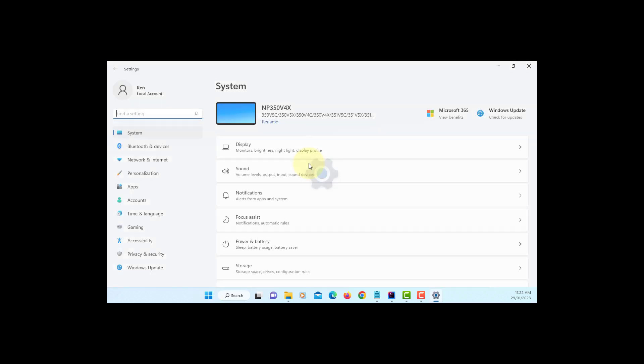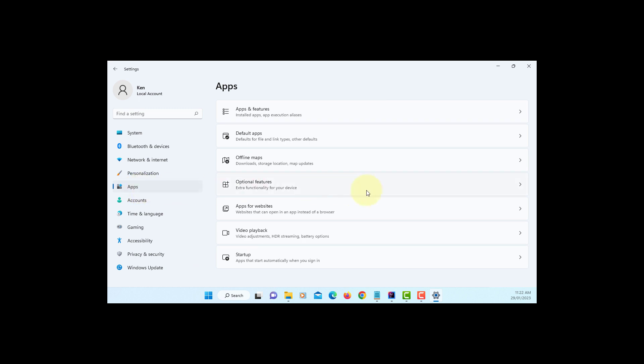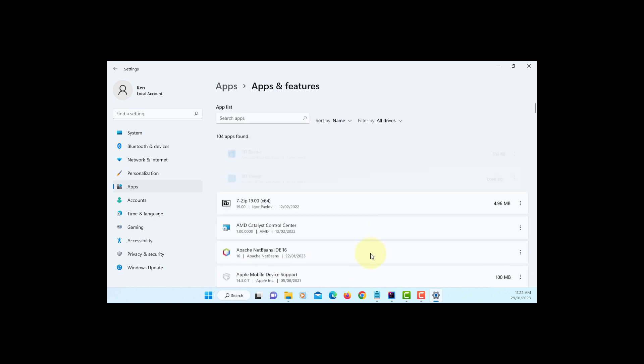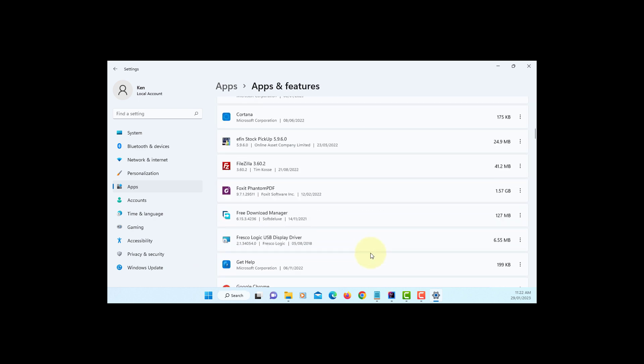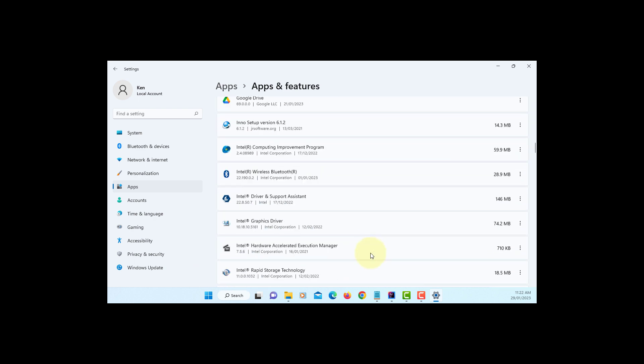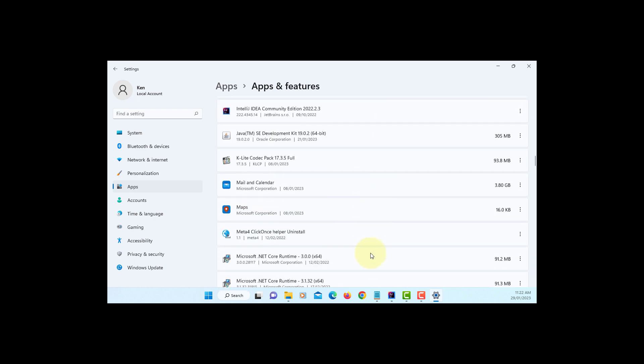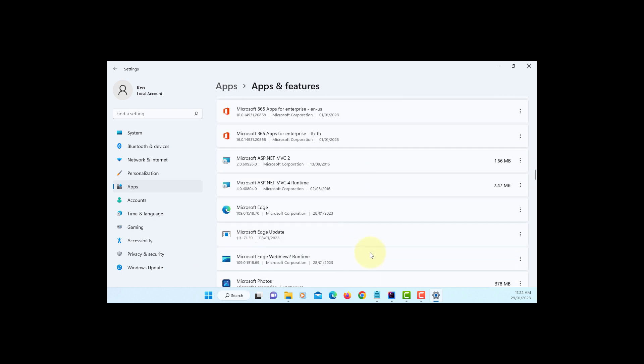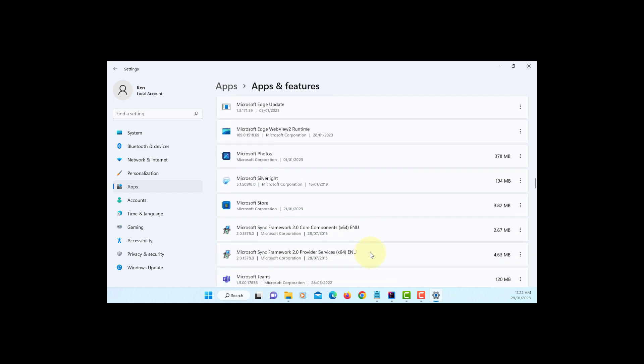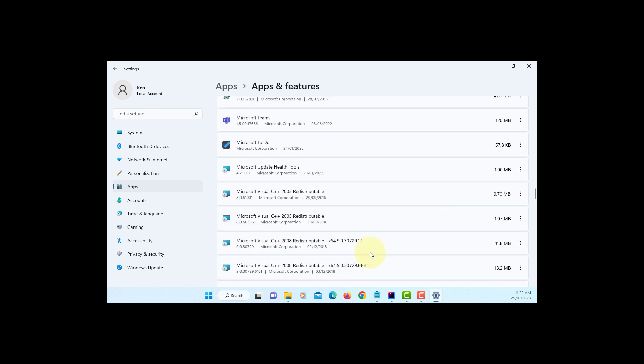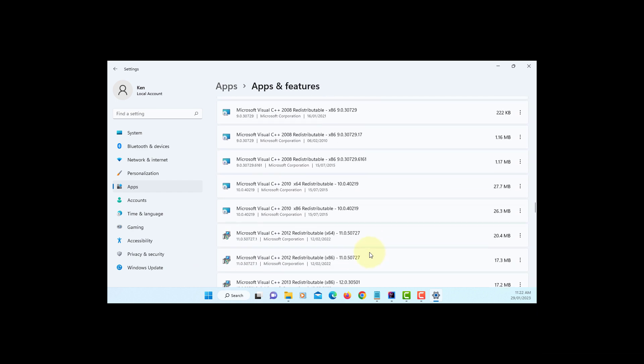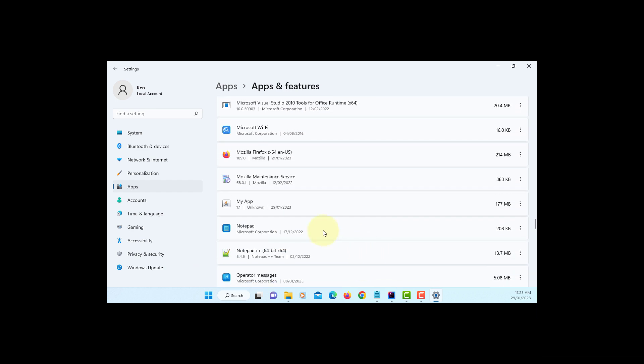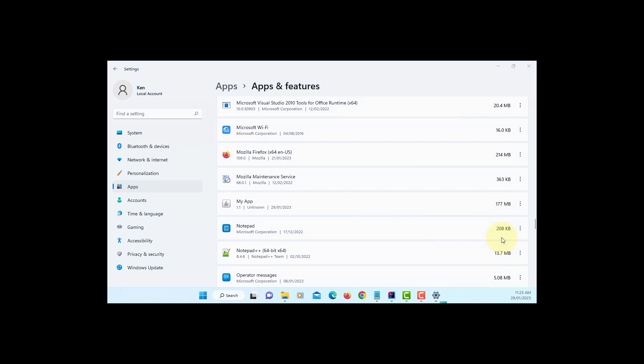Settings, Apps. Yes, you can uninstall from Windows. Here's the one MyApp 1.1. You can uninstall it if you want to.